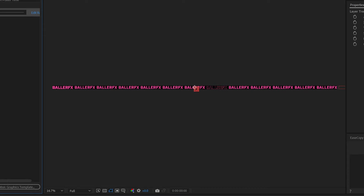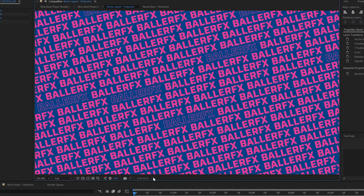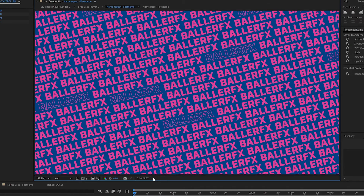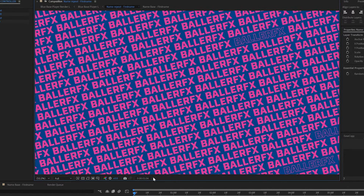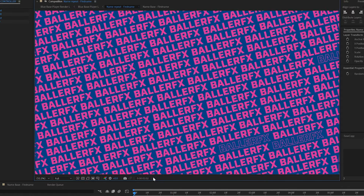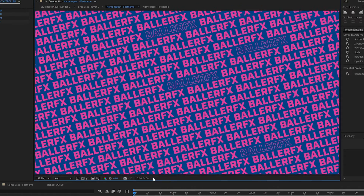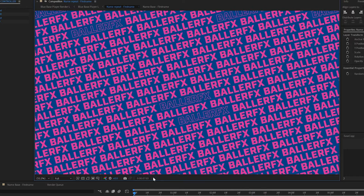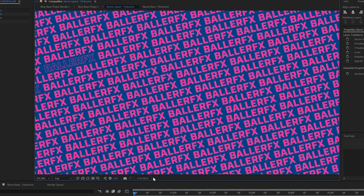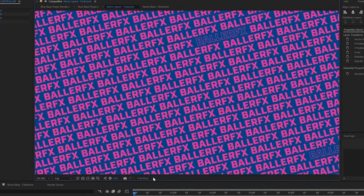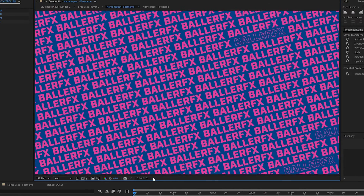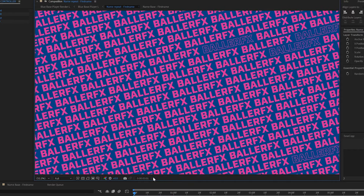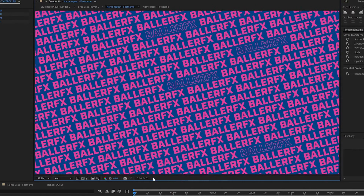We're going to take that single line and duplicate it a number of times to fill a screen. So we have a block of text and we don't want the stroke to appear in the same exact place across our block of text. We're going to use the power of the Essential Graphics Panel to help us randomize where that stroke lands in the block of text.